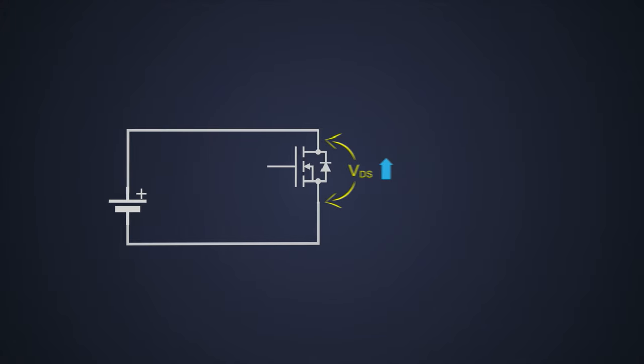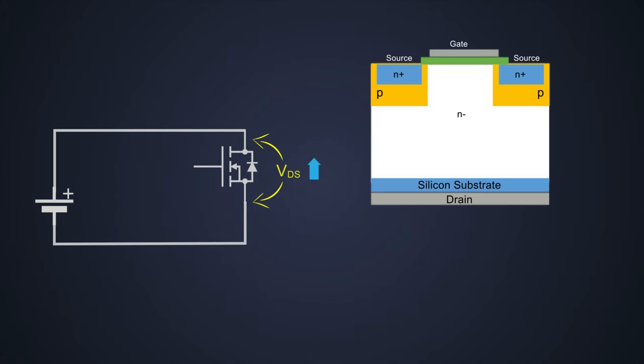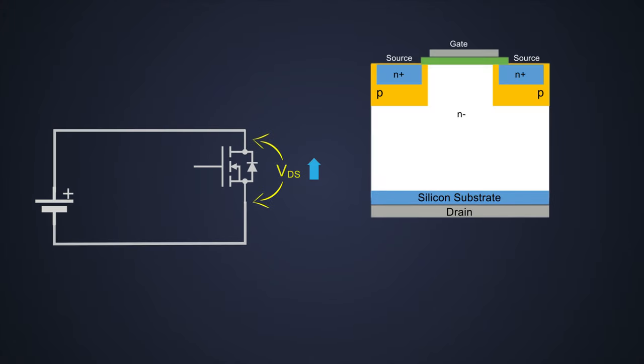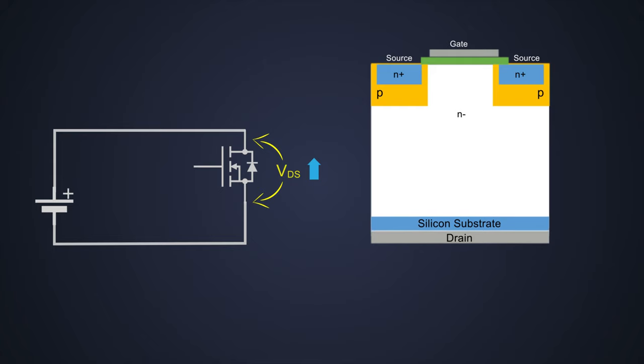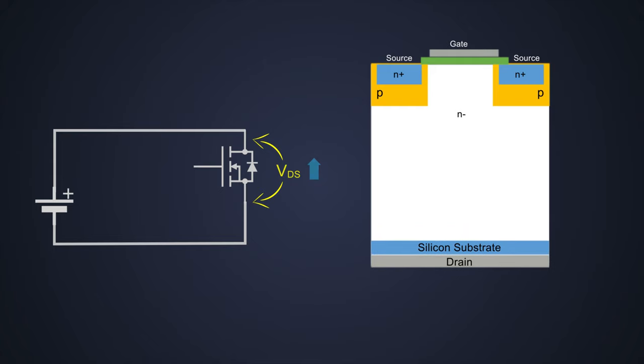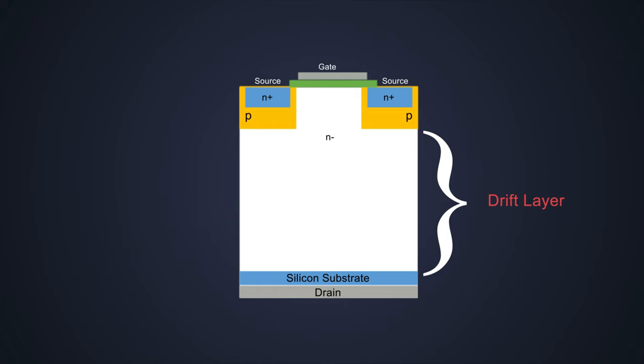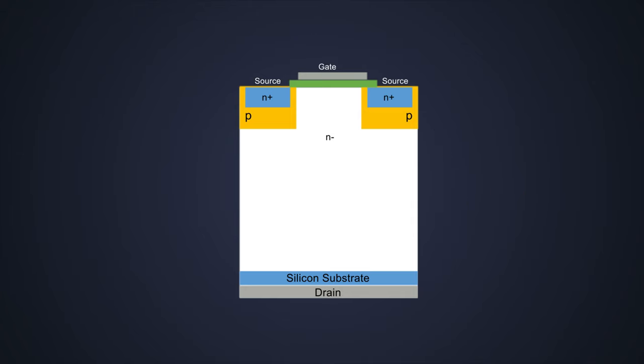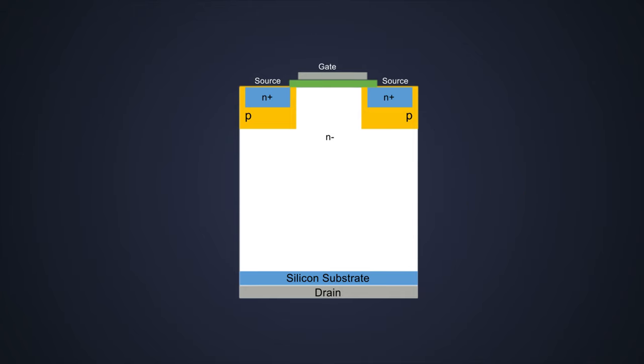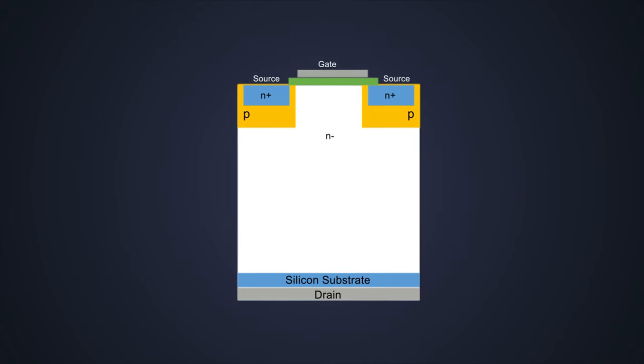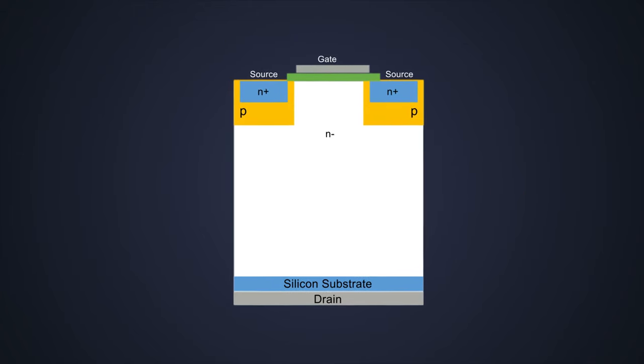To achieve that, we need to increase the gap between the silicon substrate and P region of the MOSFET. This gap is known as the drift layer, and this phenomenon is known as the critical breakdown strength. This strength changes based on the material used in the MOSFET.